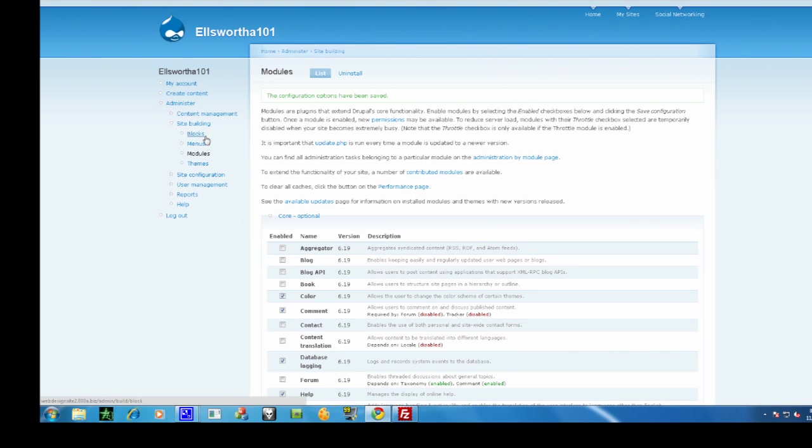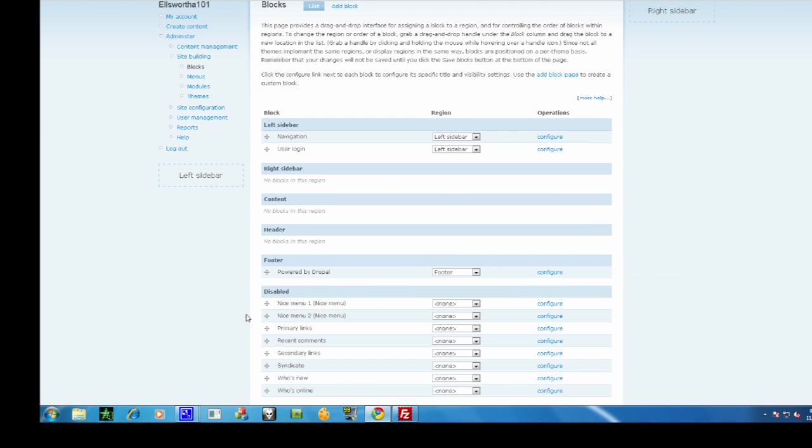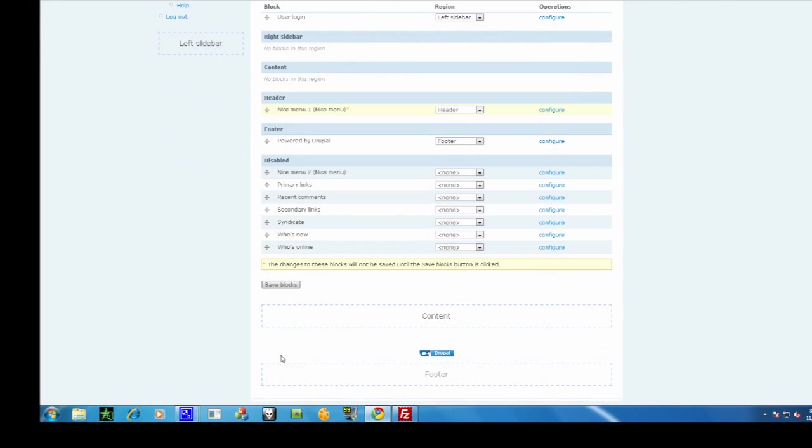Now go over to blocks. I'm going to use Nice Menu number one. I'll put this in my header. Now press save.